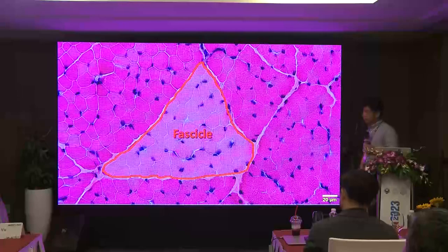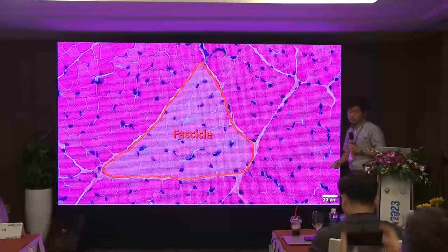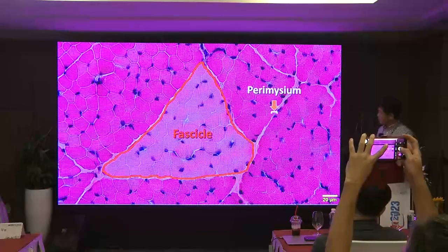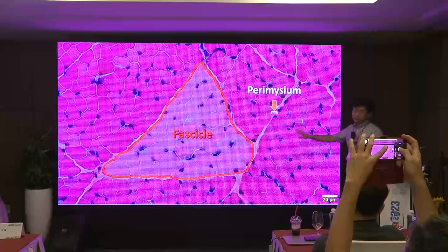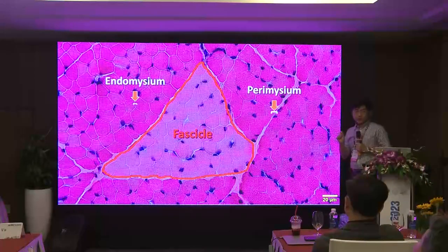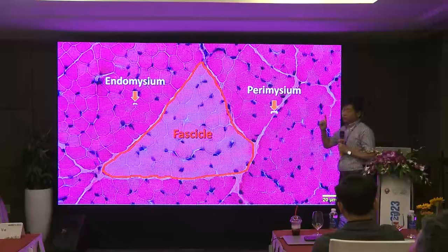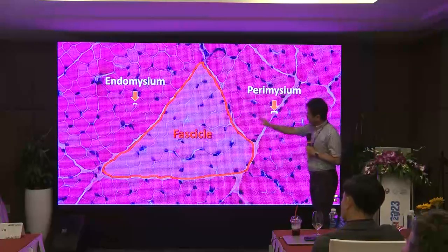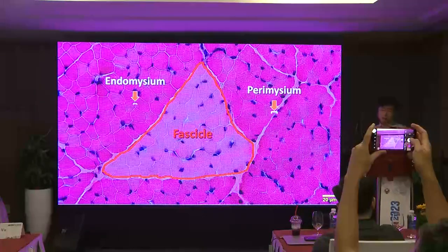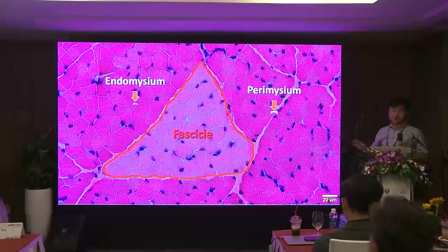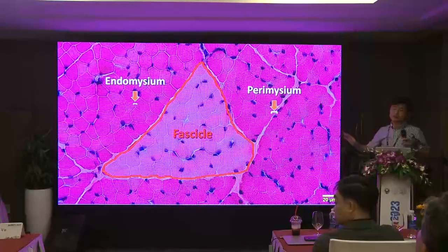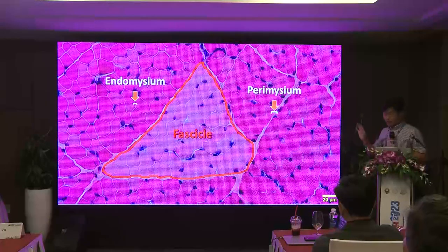This is a normal muscle. Each fiber is not distributed uniformly — they make clusters called fascicles. There are two types of interstitium: the space between fascicles is called perimysium, and the space between myofibers within a fascicle is called endomysium. The terms endomysium, perimysium, and fascicle are very important to understand muscle pathology. Please do not forget these three terms.